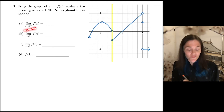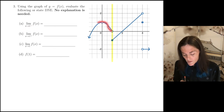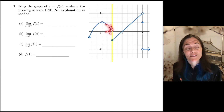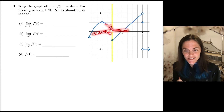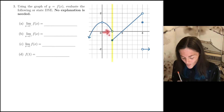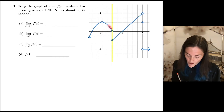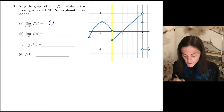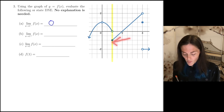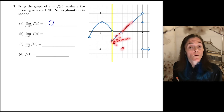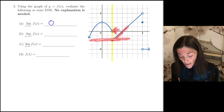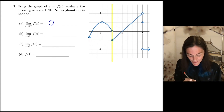Limit from the left uses values less than 1 but approaching 1. We ask what y-value is the function approaching, and we see the answer is 0. If you get closer and closer to 1 from the left, the y values approach 0. For the limit from the right, we use values bigger than 1 but approaching, and we see that as we approach x equals 1 from the right, the y values are approaching y equals negative 1.